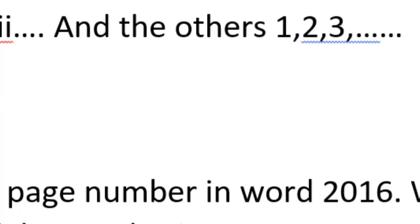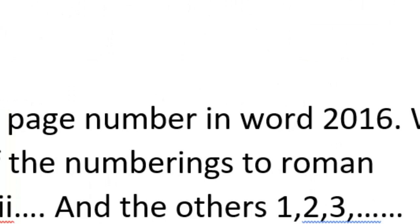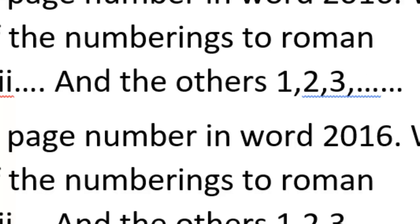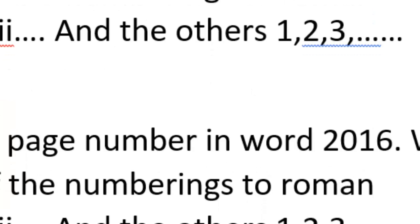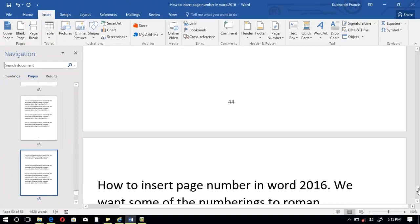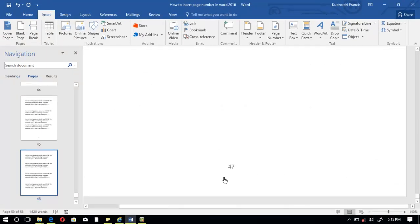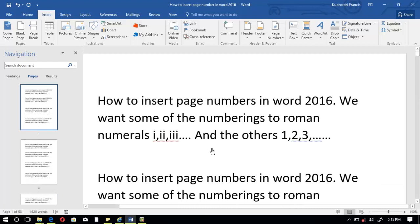You can see that the page numbers from the previous section go up to VI, and now the next page — the seventh page — starts at 1, then 2, continuing up to the very last page. This is how you can insert page numbers with some bearing Roman numerals and the others bearing 1, 2, 3.